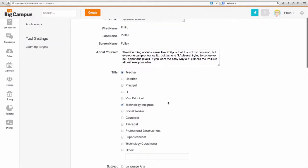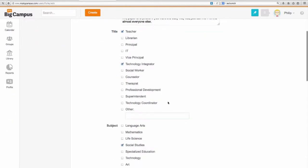Next section here is the title, what your position is essentially. You can type in here teacher, perhaps you're the principal, librarian, IT person, whatever. I've got teacher selected and technology integrator, which I think I can qualify for.